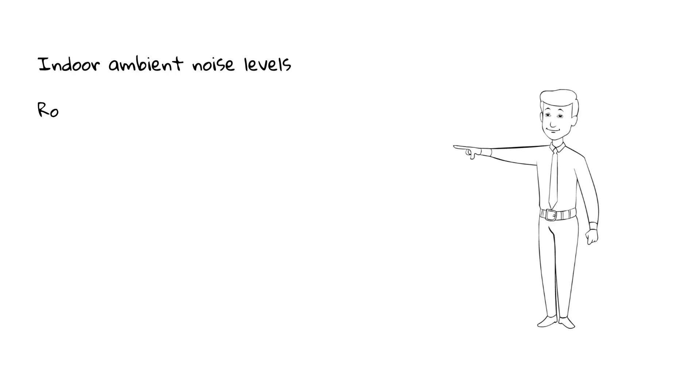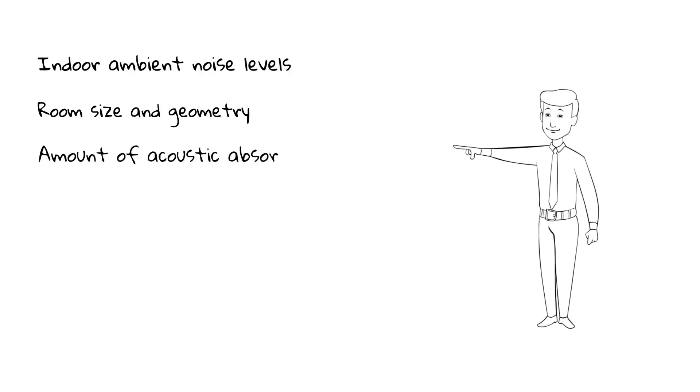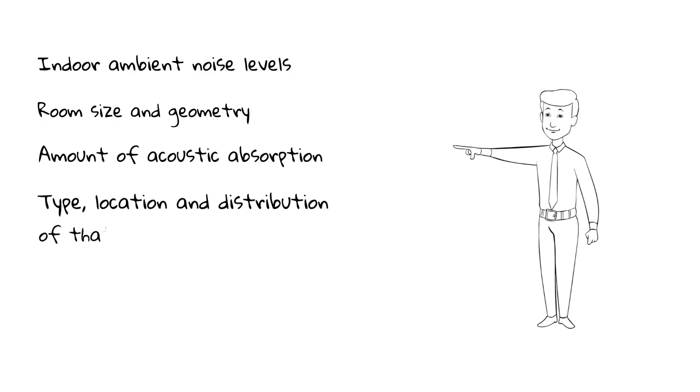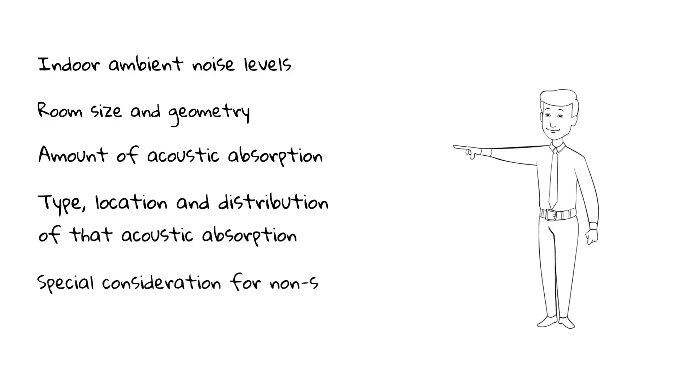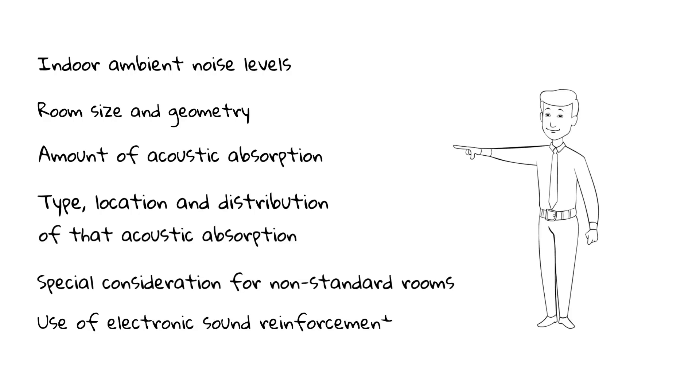A structured approach to the acoustic design of classrooms needs to consider the following factors: indoor ambient noise levels, room size and geometry, amount of acoustic absorption needed to achieve the required reverberation time, type, location, and distribution of that acoustic absorption, special consideration for non-standard rooms, and use of electronic sound reinforcement system.